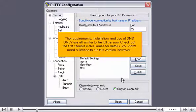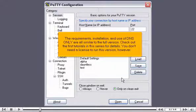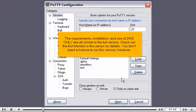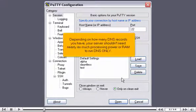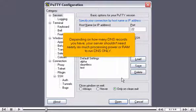The requirements, installation, and use of DNS-only are all similar to the full version. Check out the first tutorials in this series for details. You don't need a license to run this version, however. Depending on how many DNS records you have, your server shouldn't need nearly as much processing power or RAM to run DNS-only.